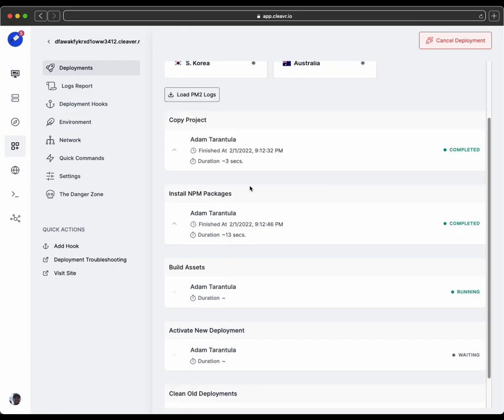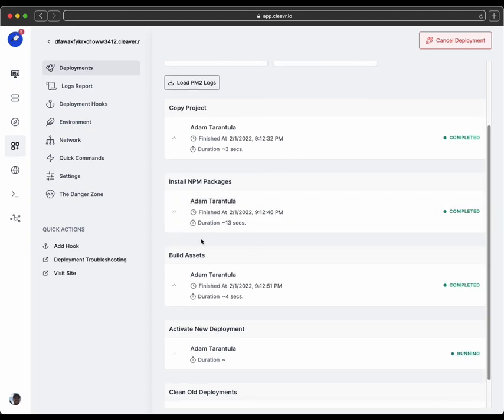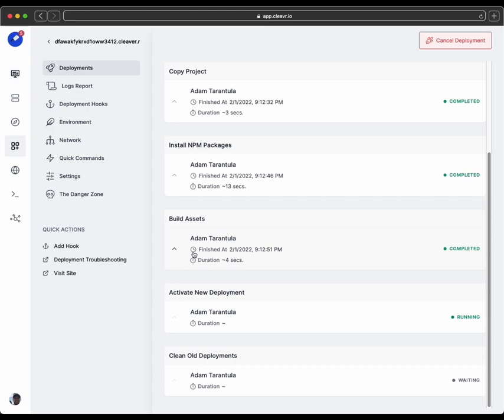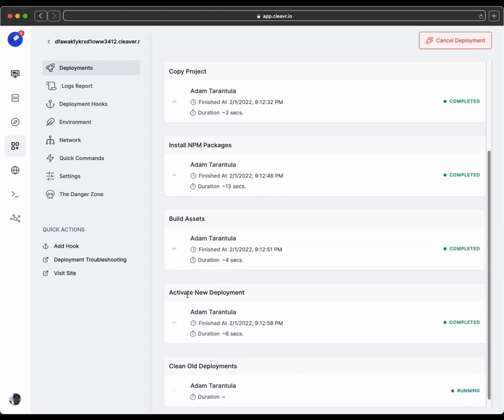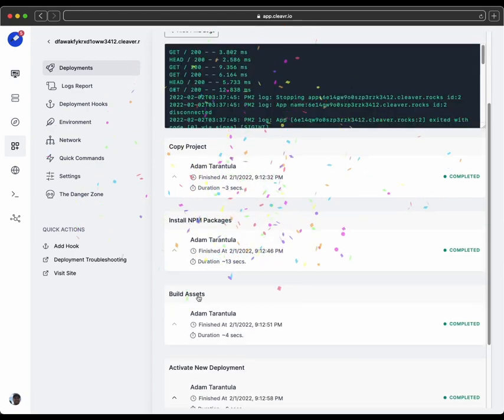One thing I noticed with this Remix demo is installs and deploys pretty quickly. So we saw the install npm package go pretty quick. The old assets was really quick actually. And it's already working on activate new deployment. And as I was saying that, it completed.